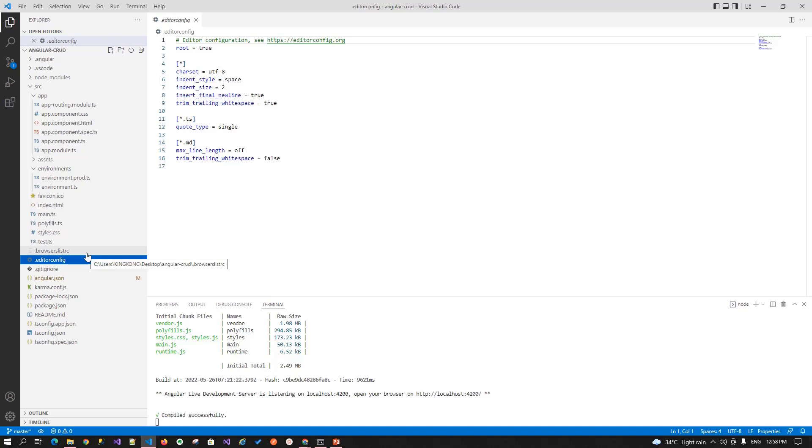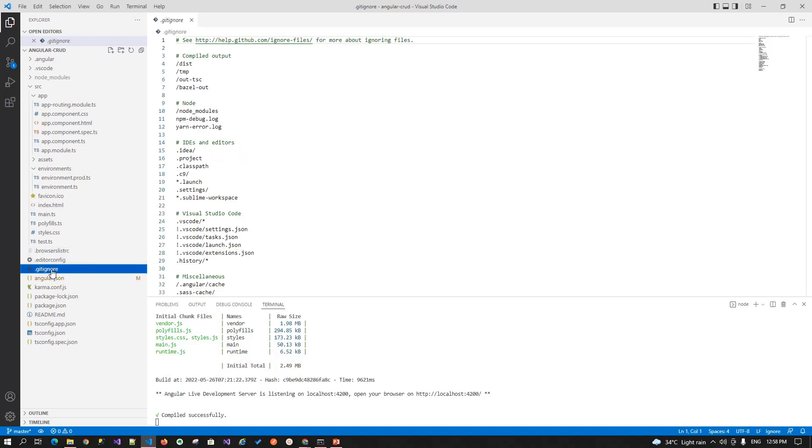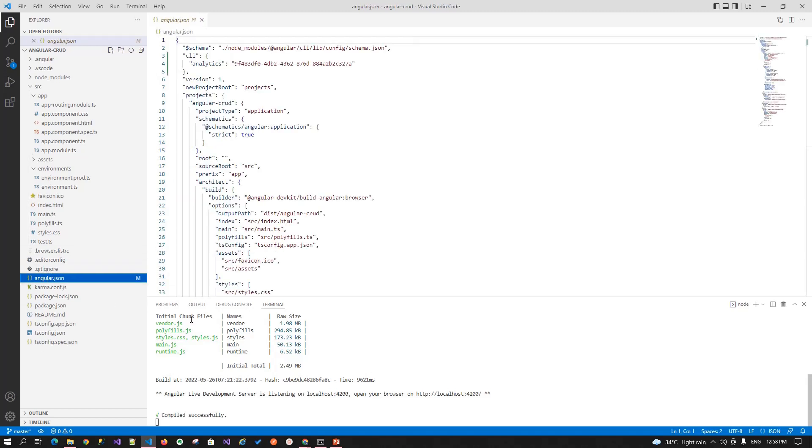Next is the gitignore file. This file will be used by the git. If you want to ignore some files or folders while checking in into your source code over the git, then you can use this file.